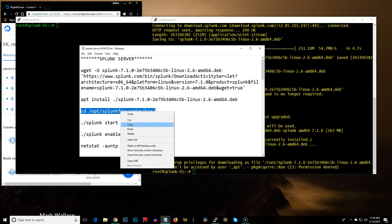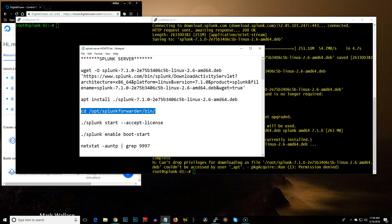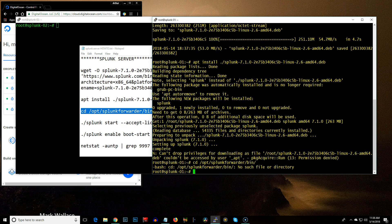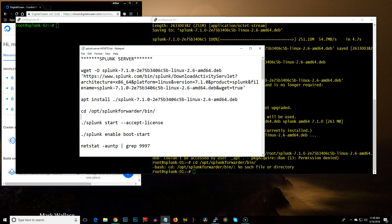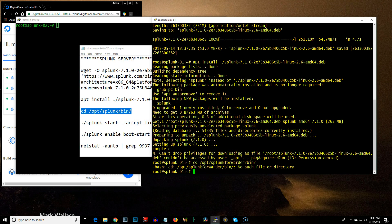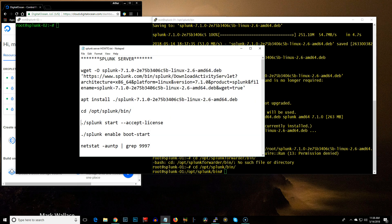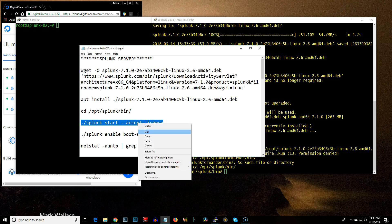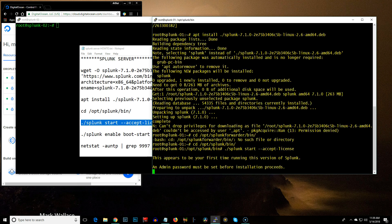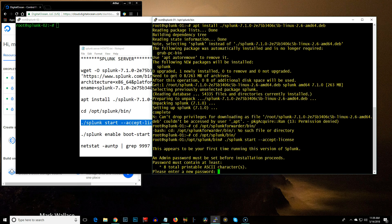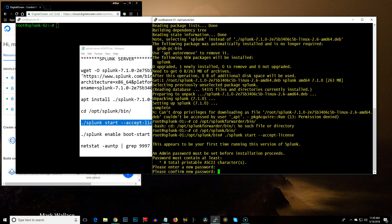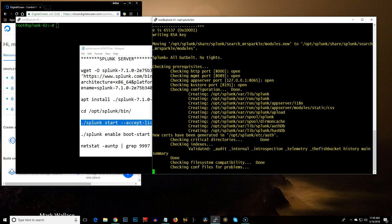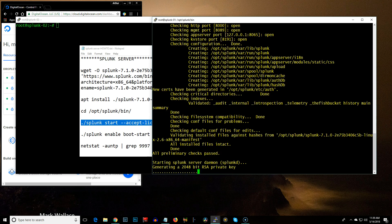Next command is to change the Splunk directory. Splunk server. Copy that. Okay. Then we're going to do accept license. Put in a new password. And this only takes a second or two to get done.